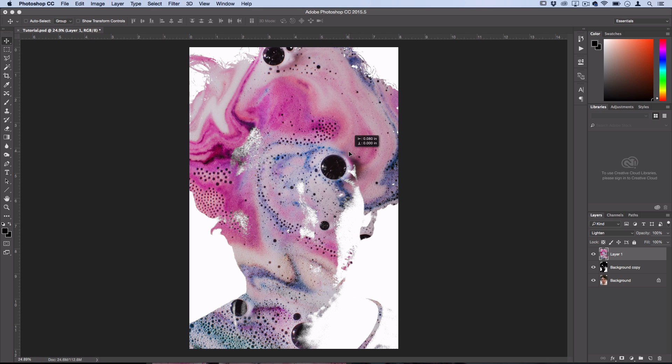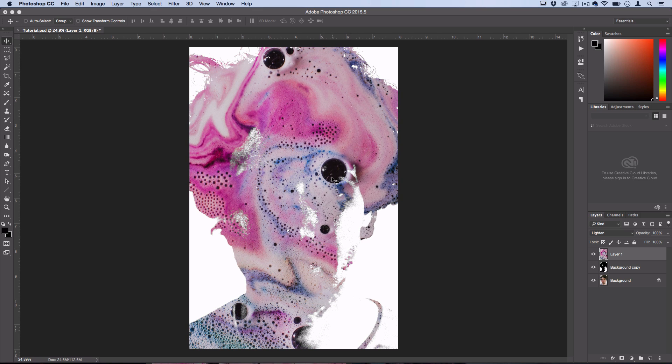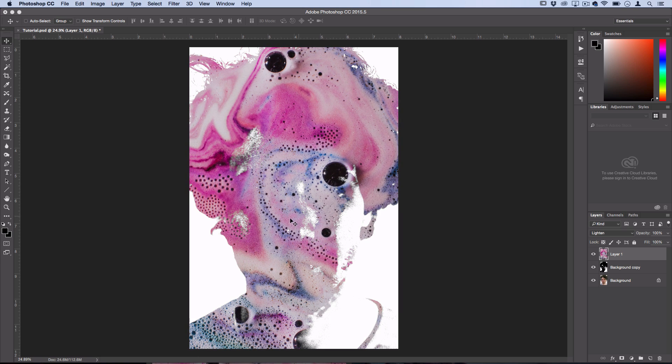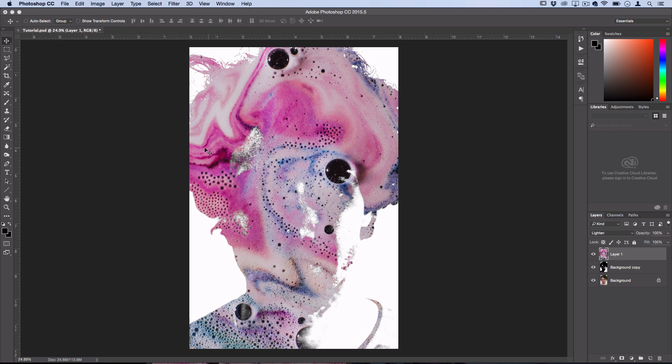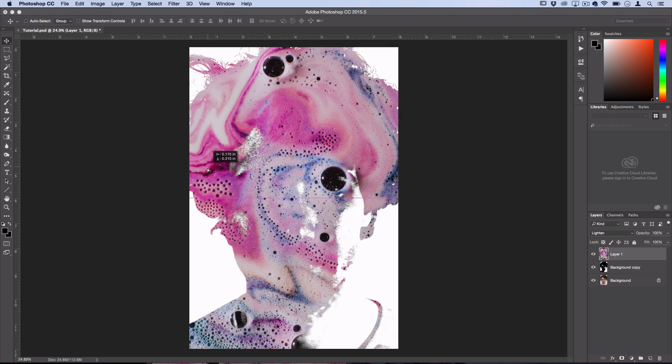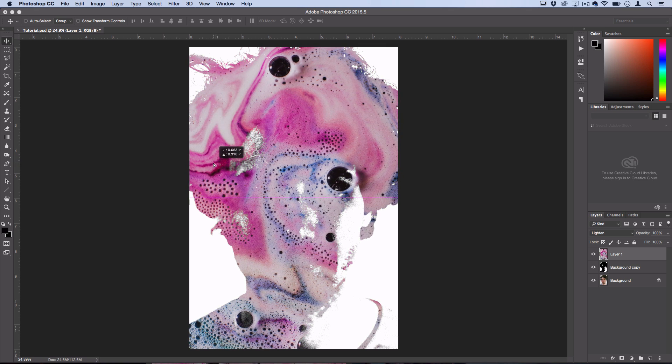I kind of like here how this one bubble is somewhat where the eye would be and then you have these little bubble swirls kind of swirling up to the hair and it kind of looks like an explosion of color at the top of this man's hair. So I'm going to place it right about here. I think that looks pretty cool.